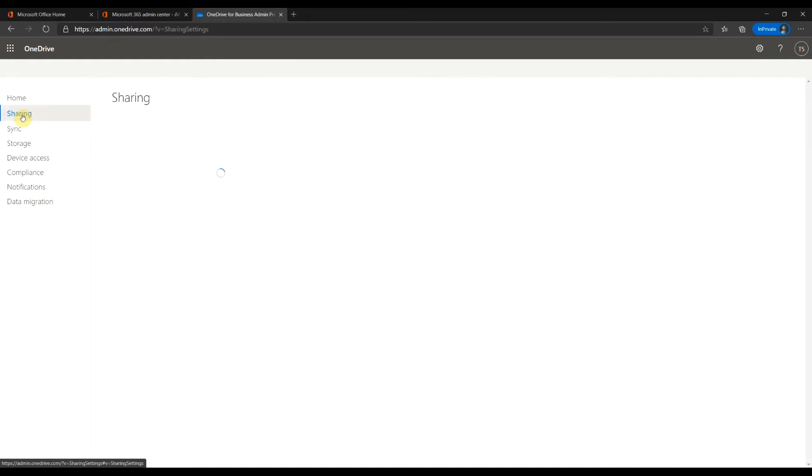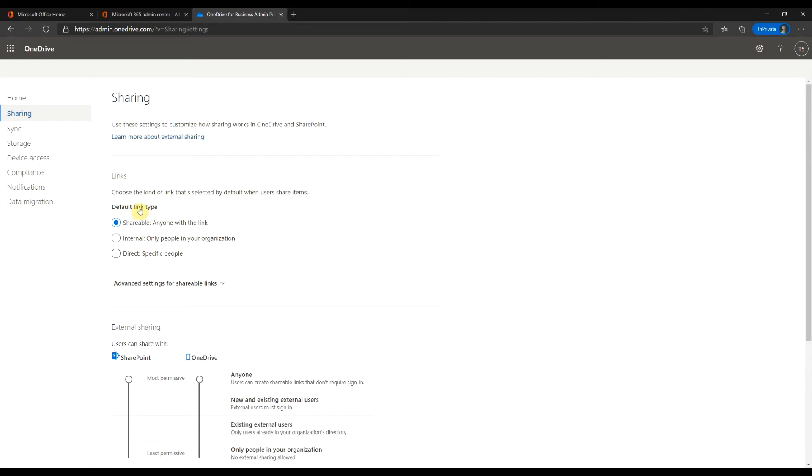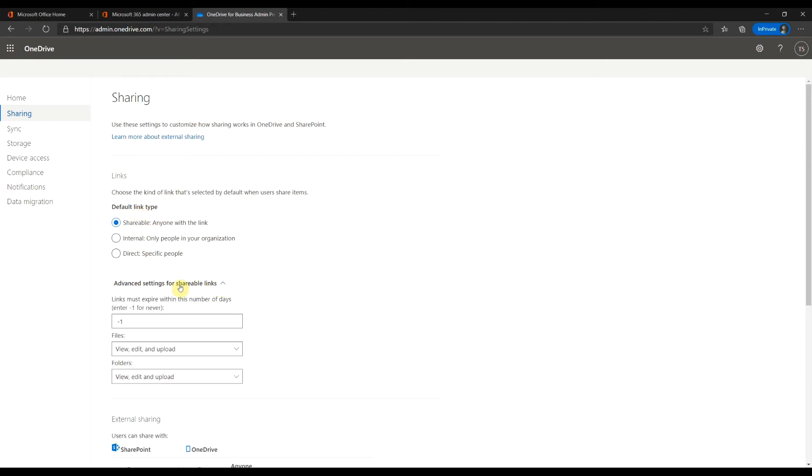Sharing. Links. Here you can set what the default link type one uses to share items. I will keep the most permissive settings. Let's look at the advanced settings for shareable links. Here you can set the days of expiration for shared links. You could enter minus one to never expire.